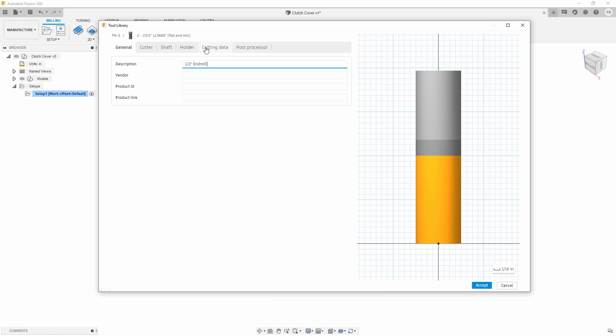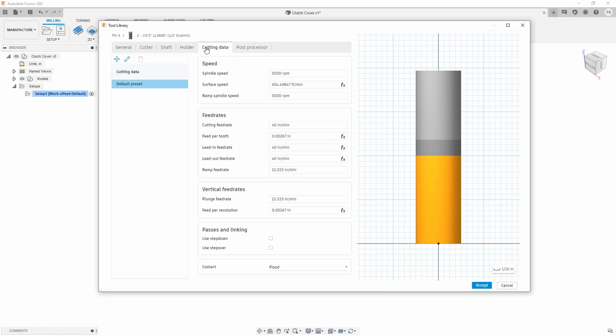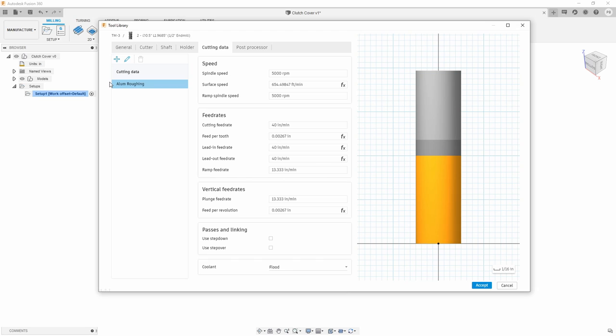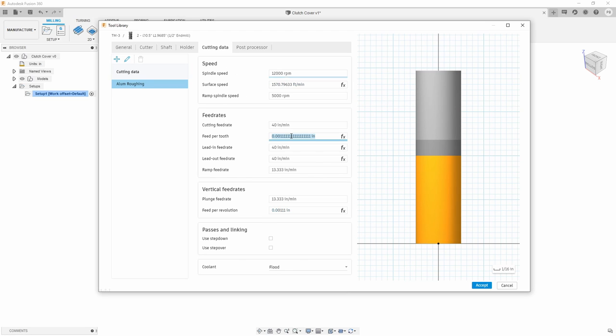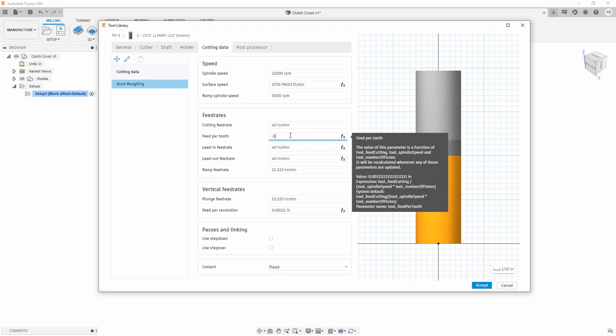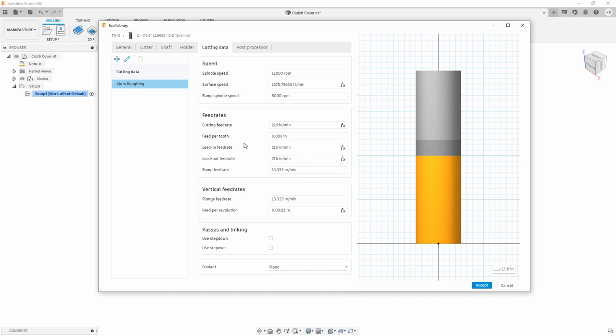And when you get over to cutting data, this is where you're going to take advantage of a few different things. So first, I'm going to rename this one. And let's just say this is now aluminum roughing. And with that, I want to go ahead and give this 12,000 RPMs, probably about a chip load of 6,000. And I can go ahead and save that.